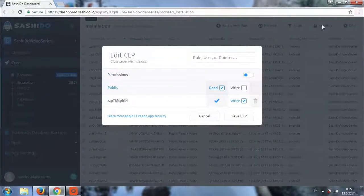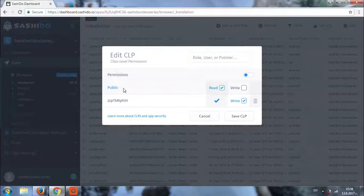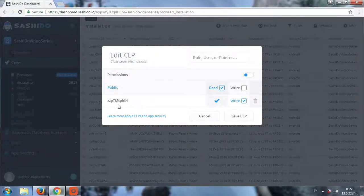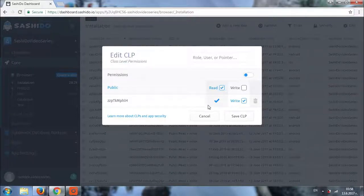Right now the public can read to this collection of ours. And the user that we have just added will be able to read and write.